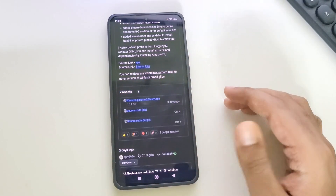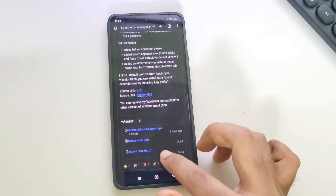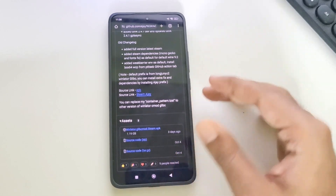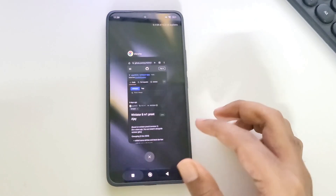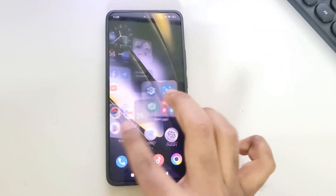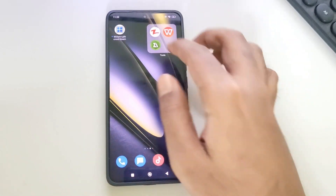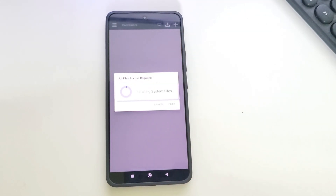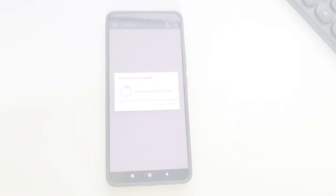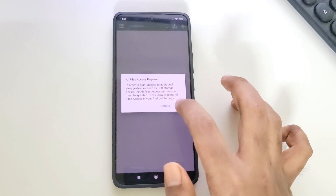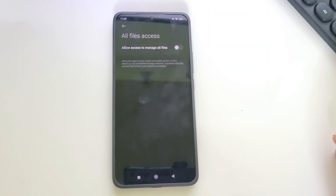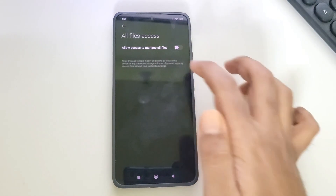They're already included in this Wine 9.2. Now let's go to assets. Simply download and install the package. Now open WinLater AJ, allow permission, and also allow file access. Everything is the same as we did in our recent videos.